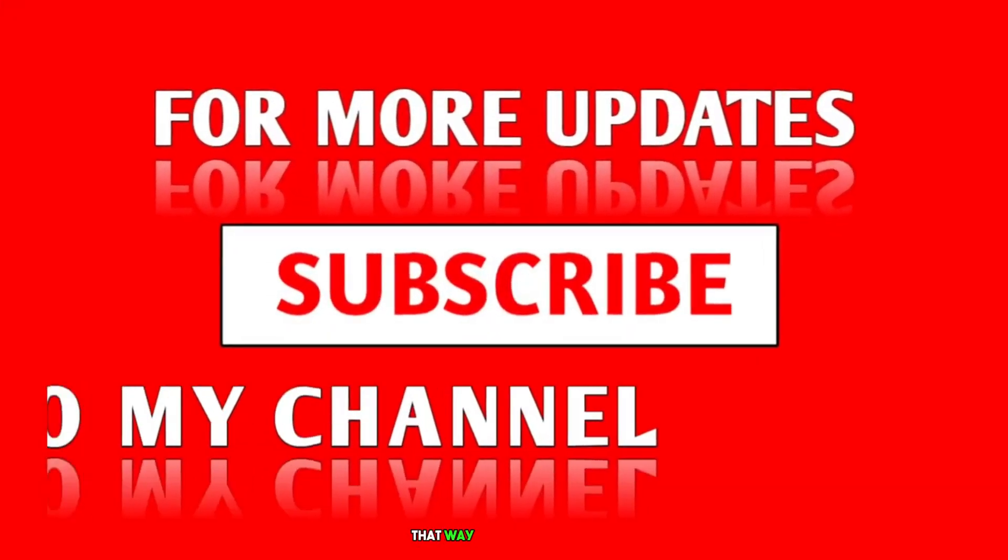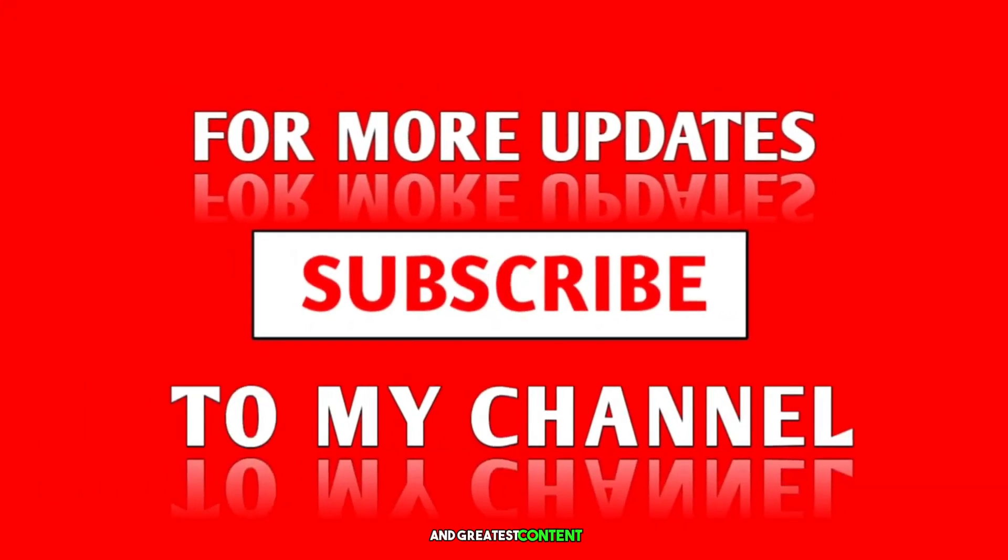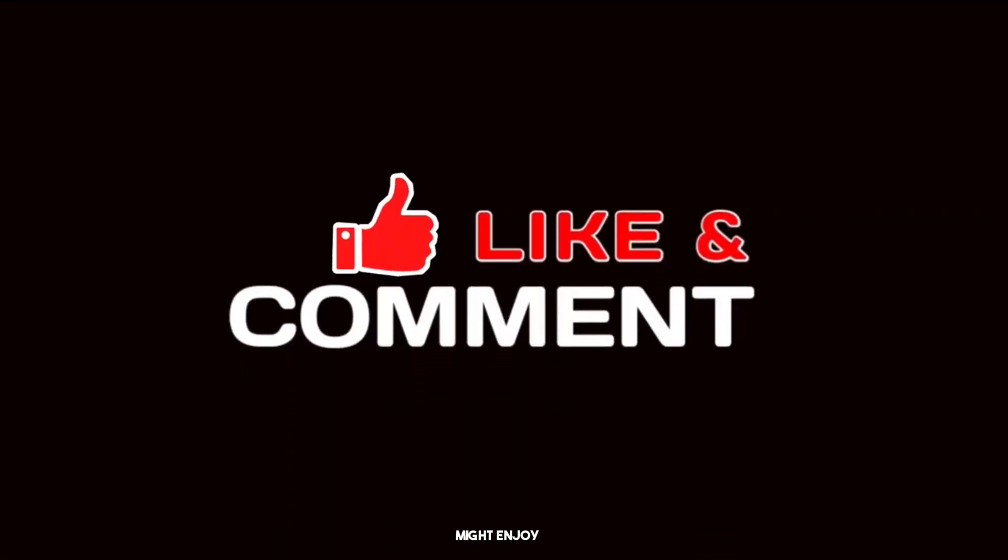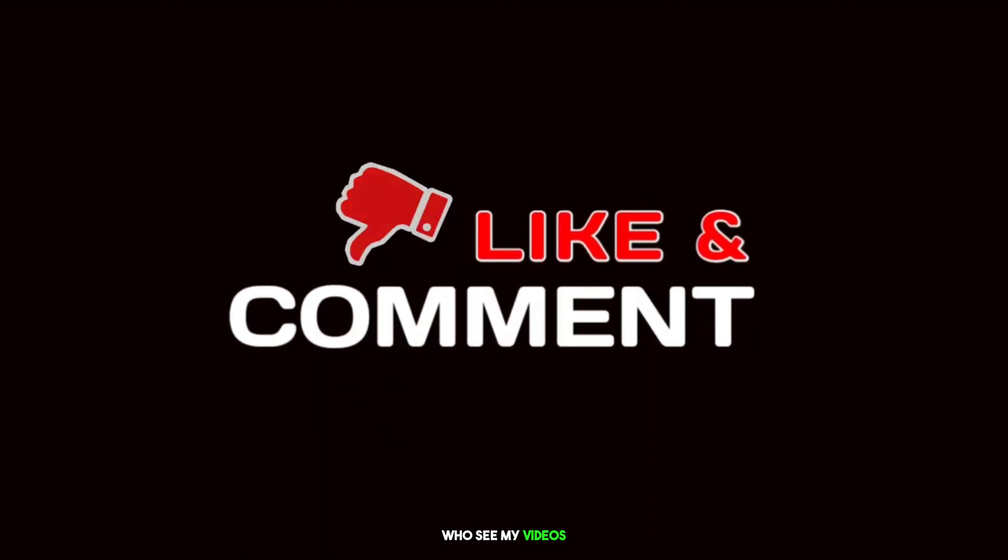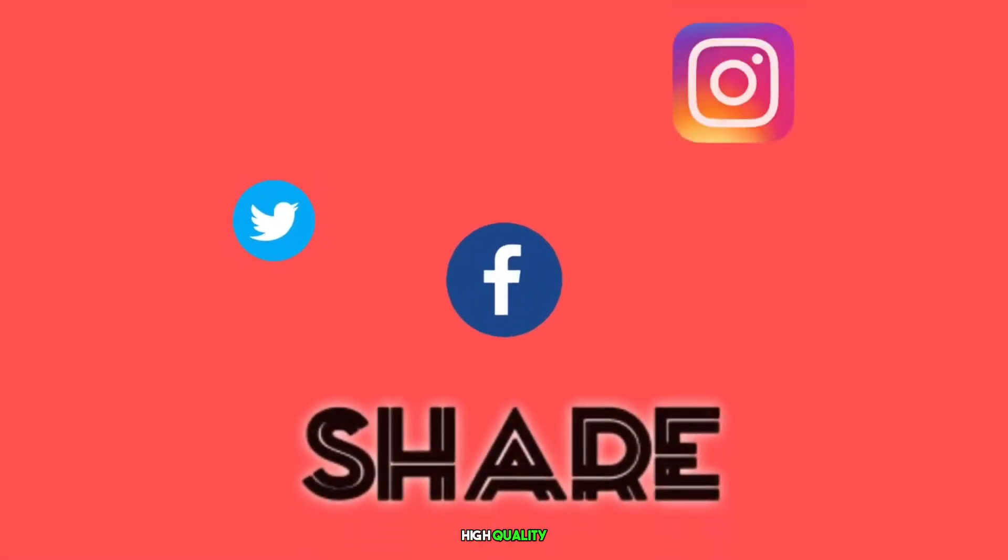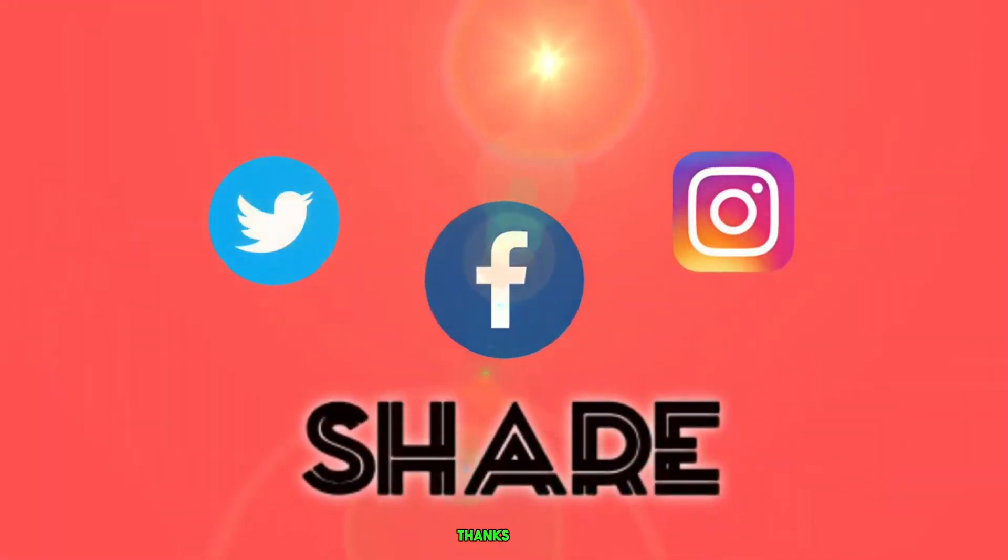That way, you'll never miss out on my latest and greatest content. And don't forget to share this video with your friends and family if you think they might enjoy it. The more people who see my videos, the more I can continue to create high-quality content for you. Thanks again for watching. I'll see you next time.